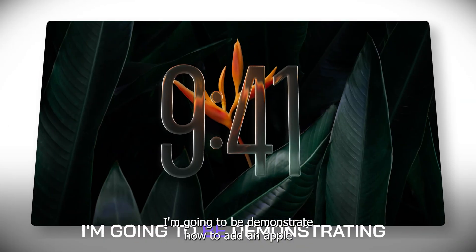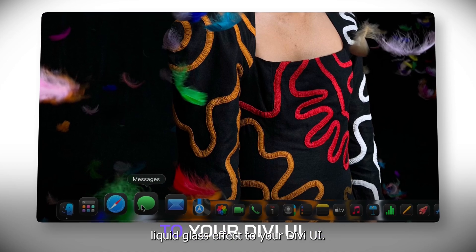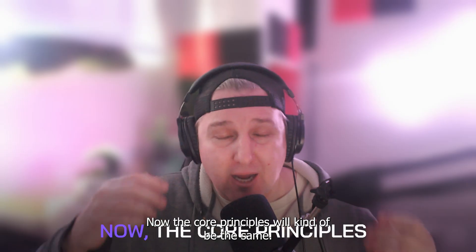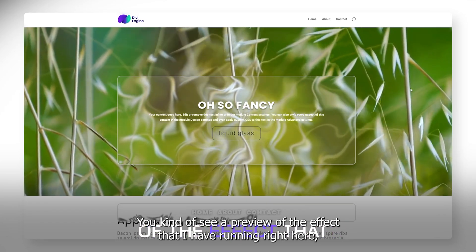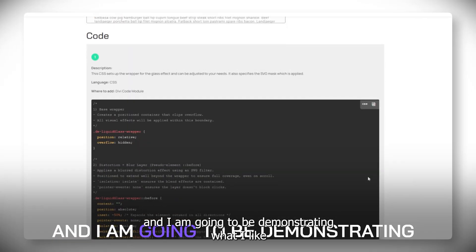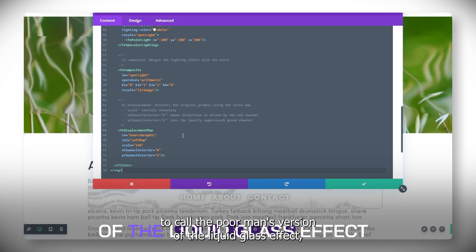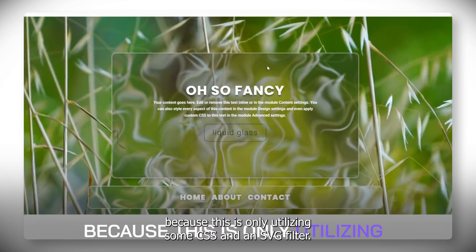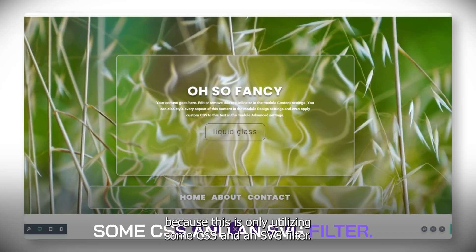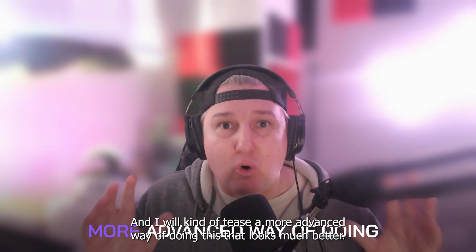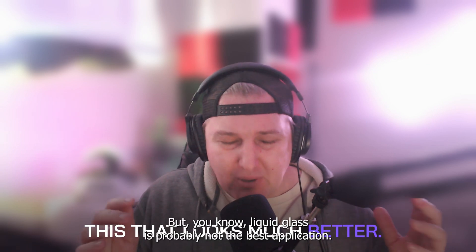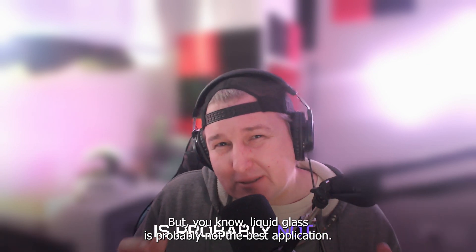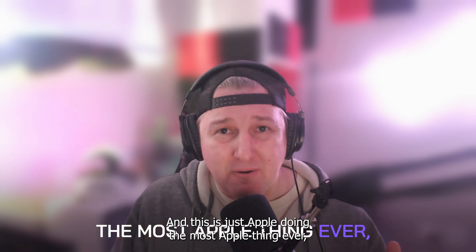I am going to be demonstrating how to add an Apple Liquid Glass Effect to your Divi UI. Now, the core principles will be the same. You can see a preview of the effect running right here, and I'm going to be demonstrating what I call the poor man's version of the Liquid Glass Effect because this is only utilizing some CSS and an SVG filter. I will tease a more advanced way of doing this that looks much better, but Liquid Glass is probably not the best application.